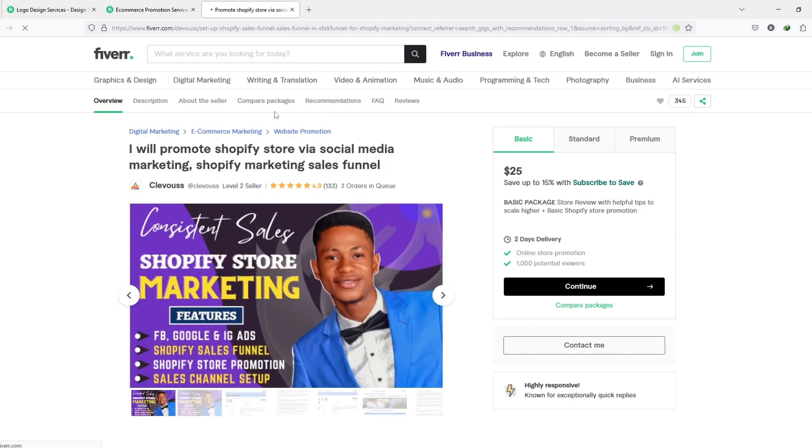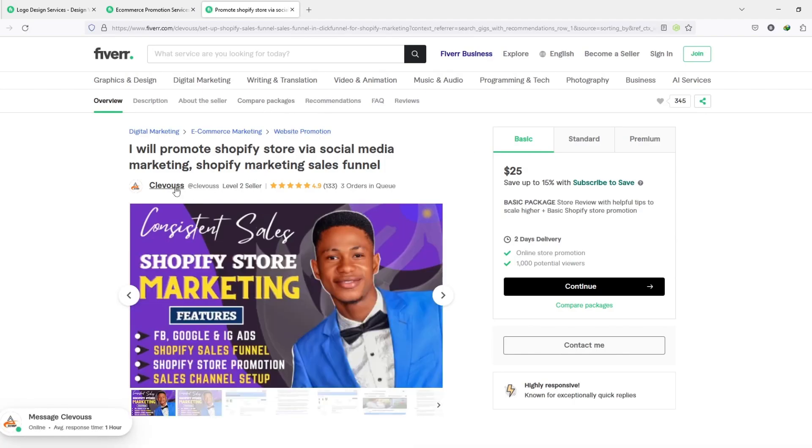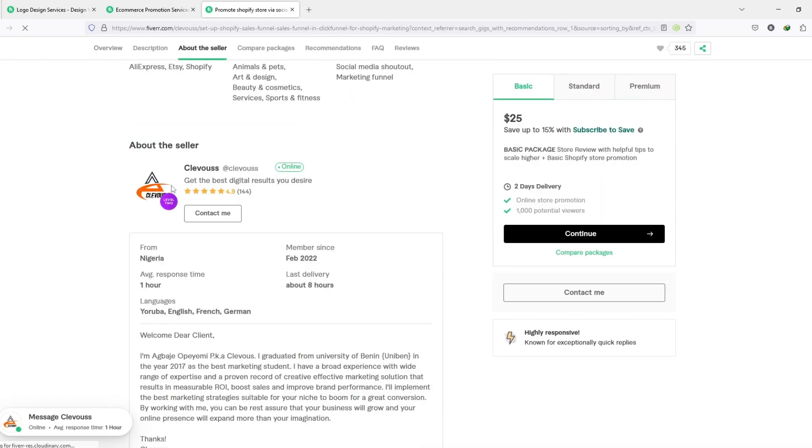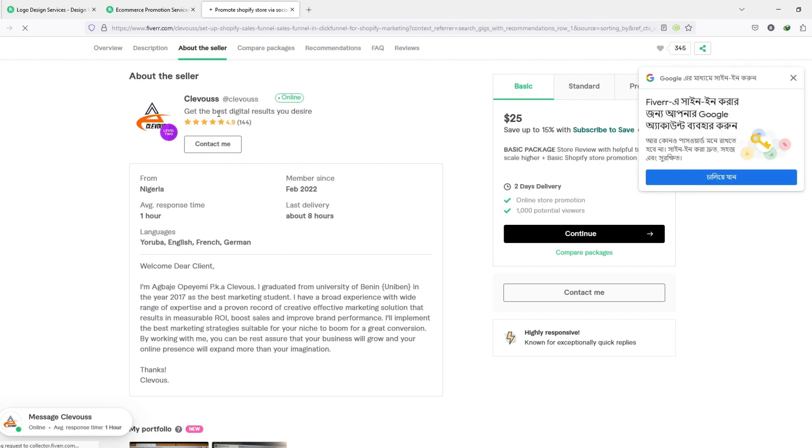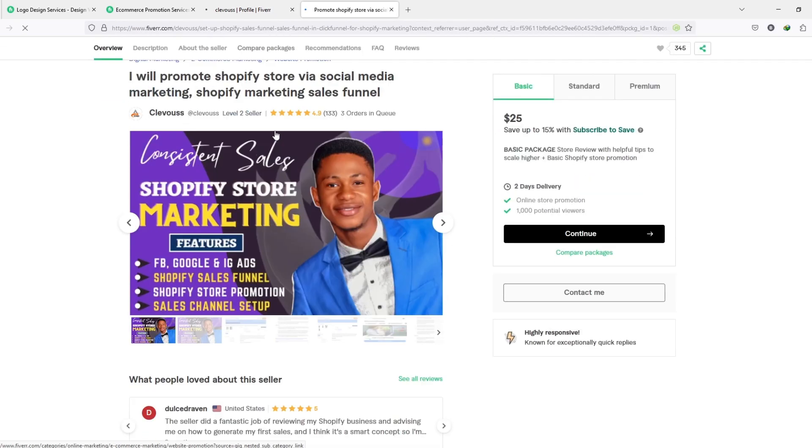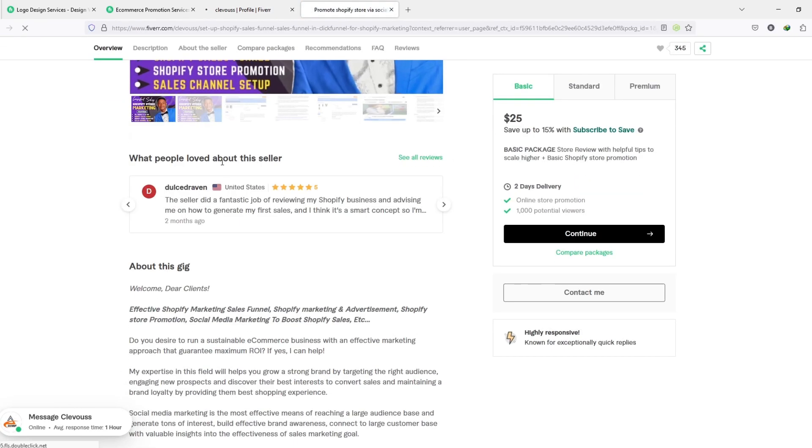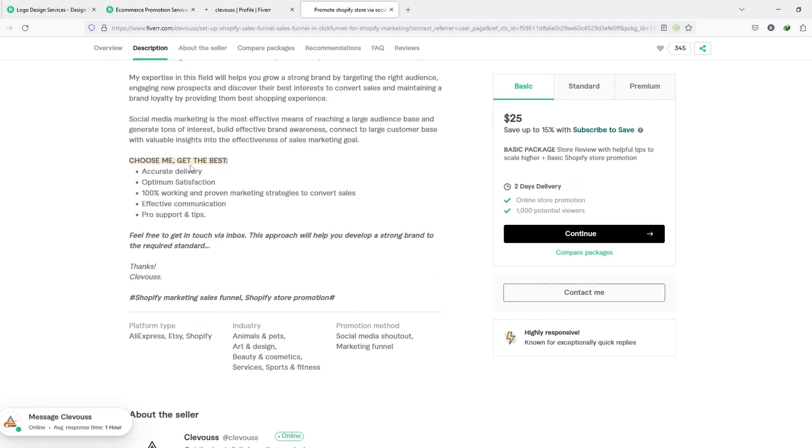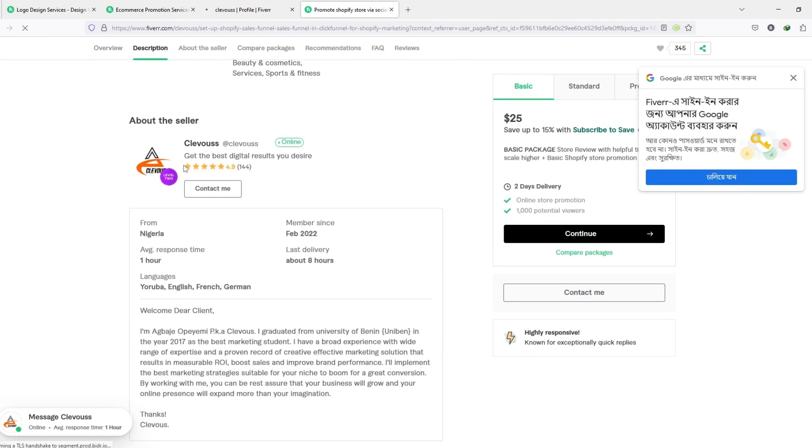We understand that cancellations can be frustrating for sellers, but it is important to provide buyers the opportunity to share their experiences in order to build more transparency within our community.